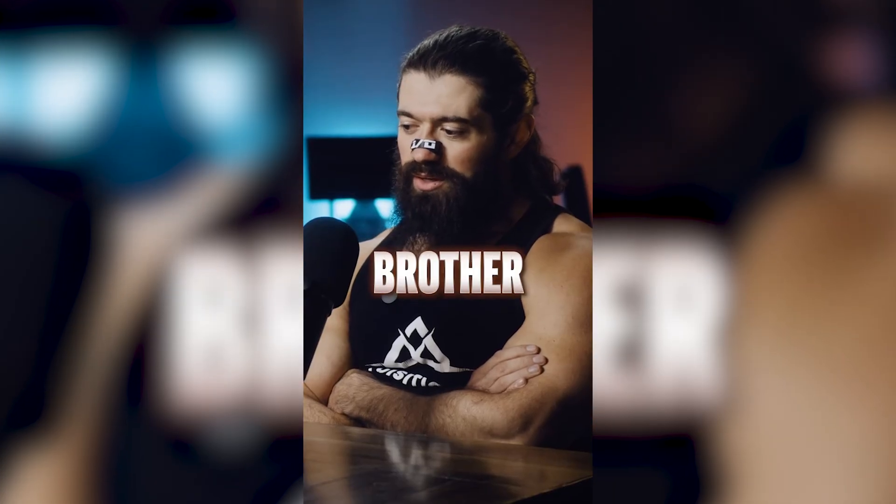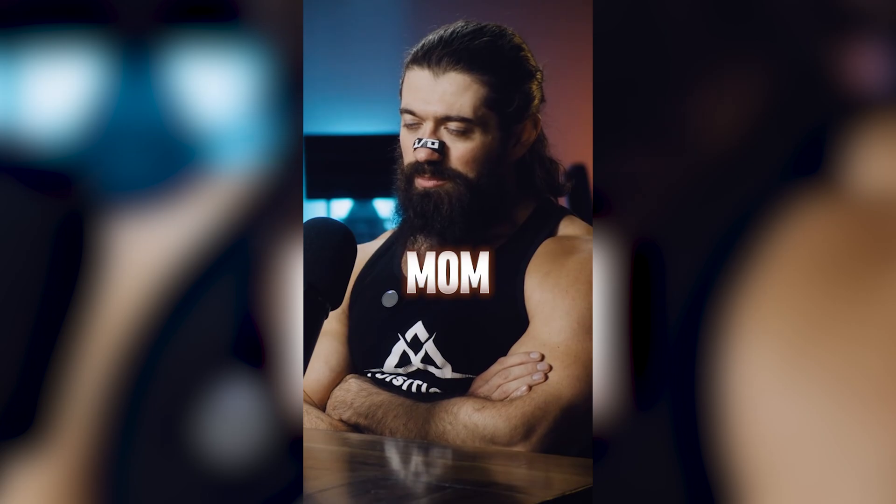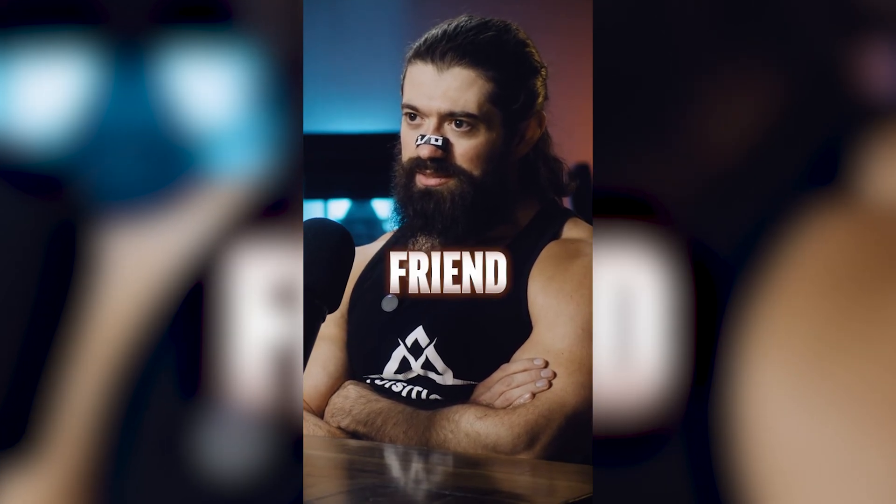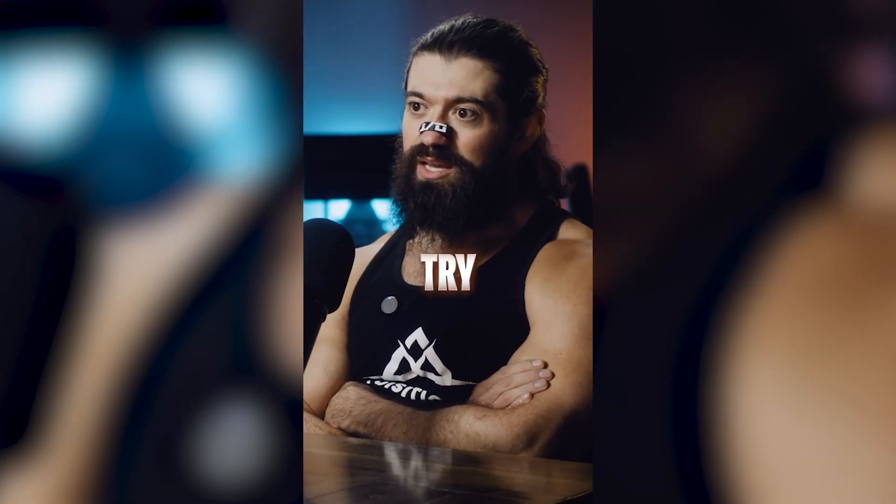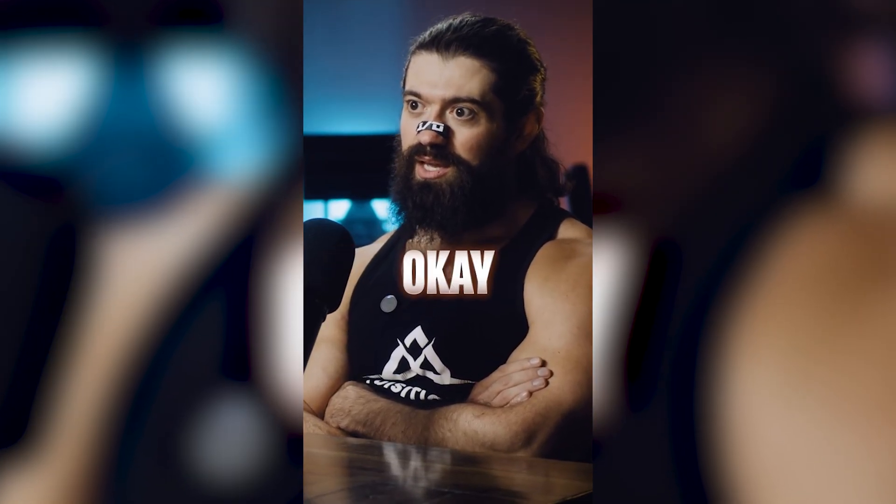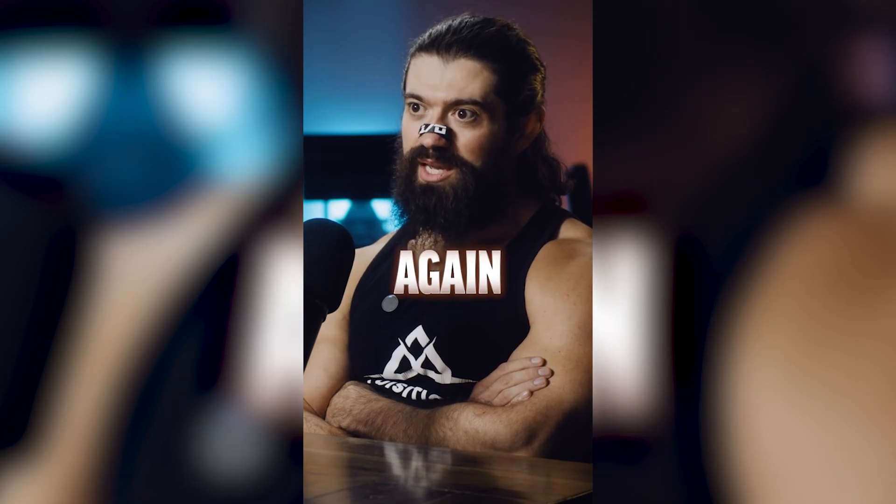In this video, I'm going to show you how you can make this new Alex Ramosi caption style. It's your brother, your mom, your friend, the one comment they're going to say. Oh, you're going to try that now. Okay, here we go again.